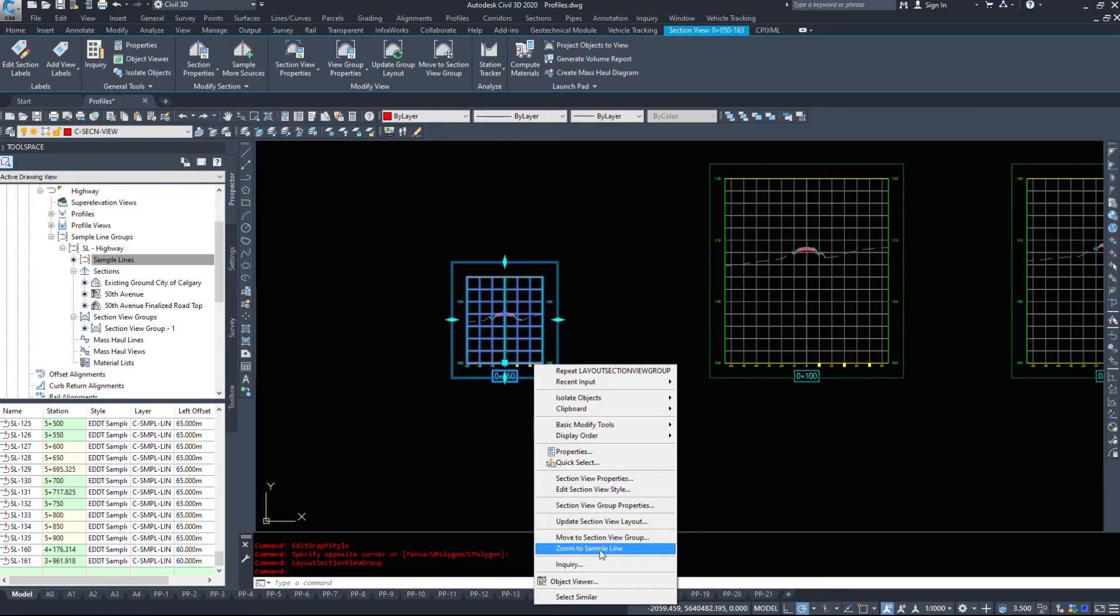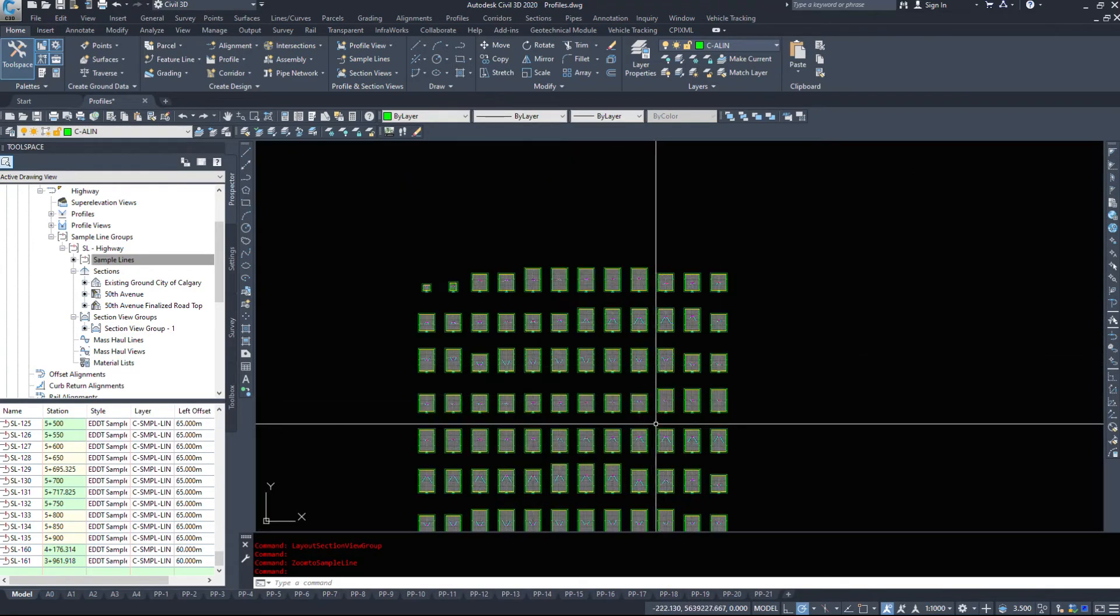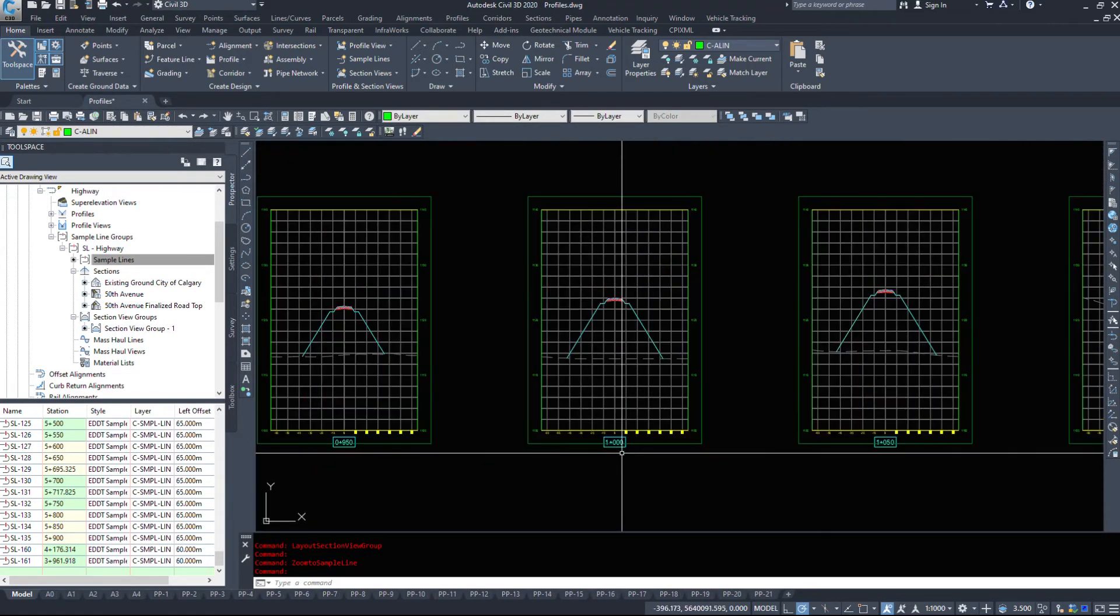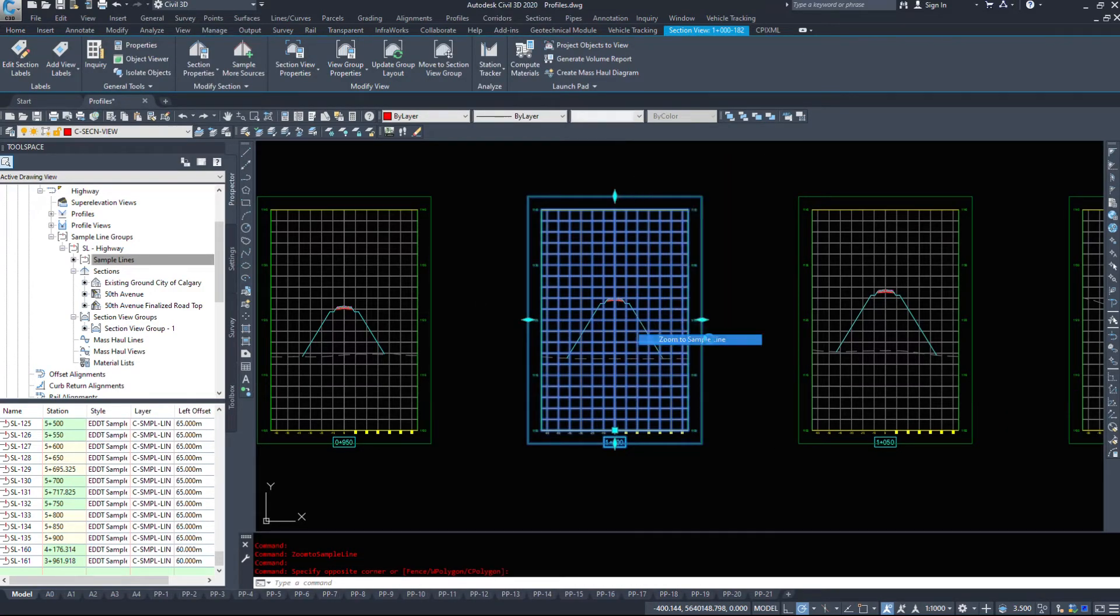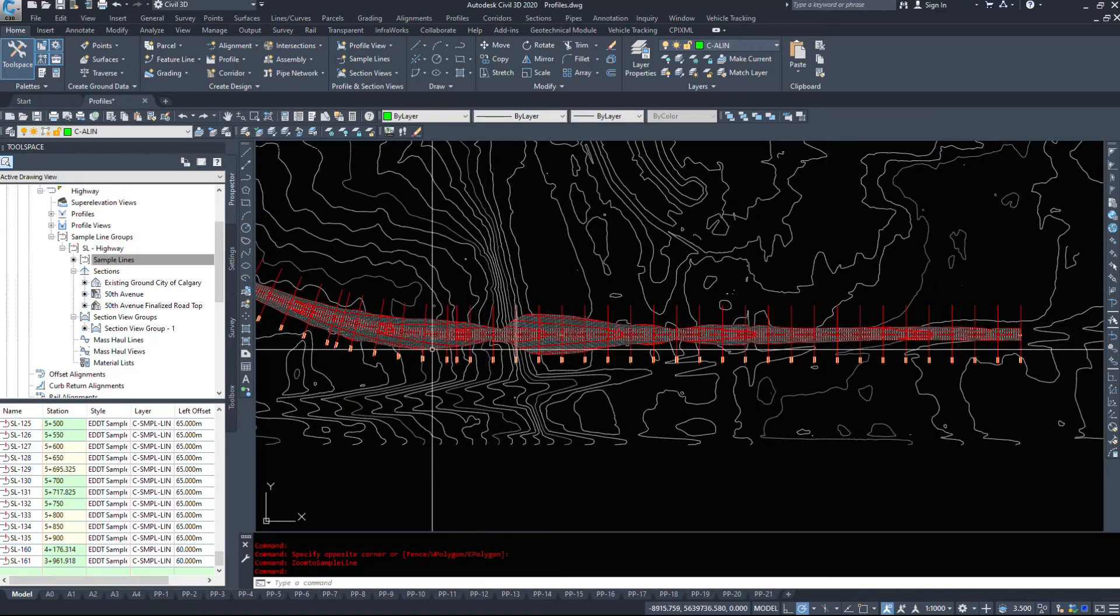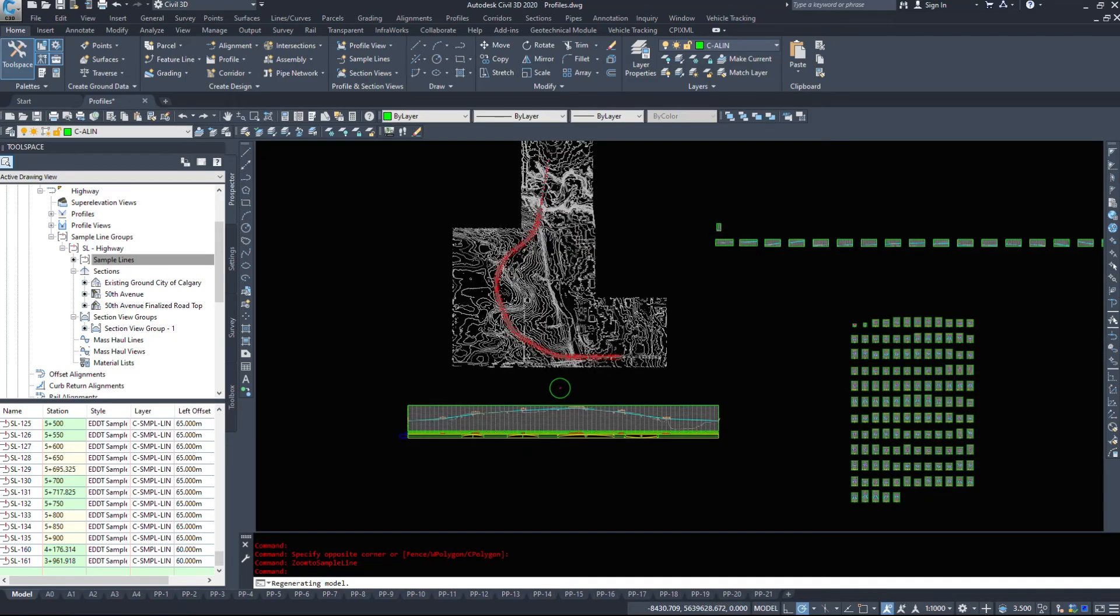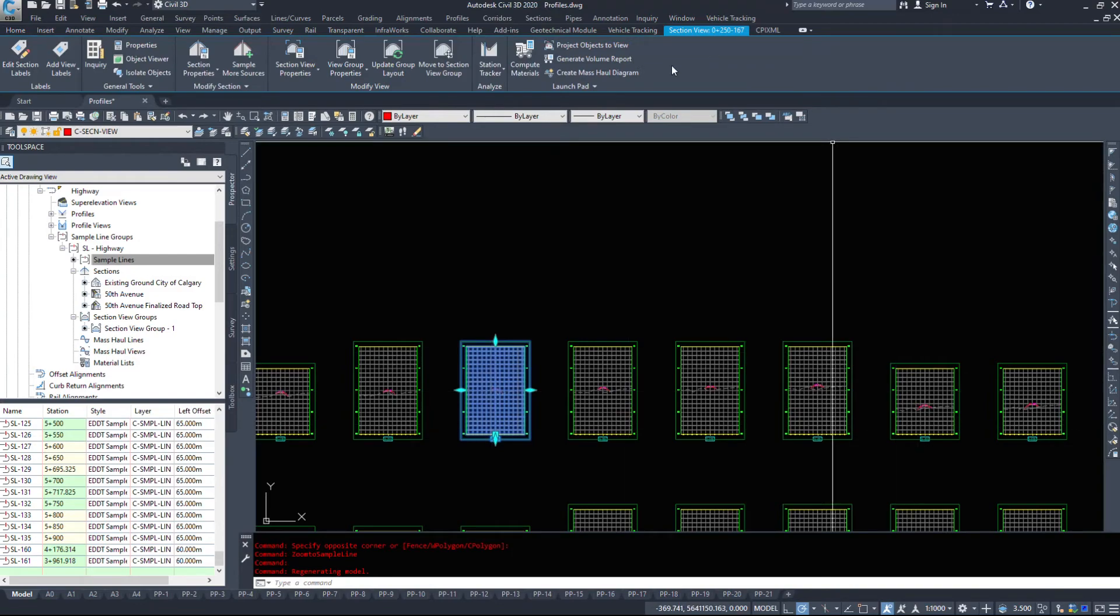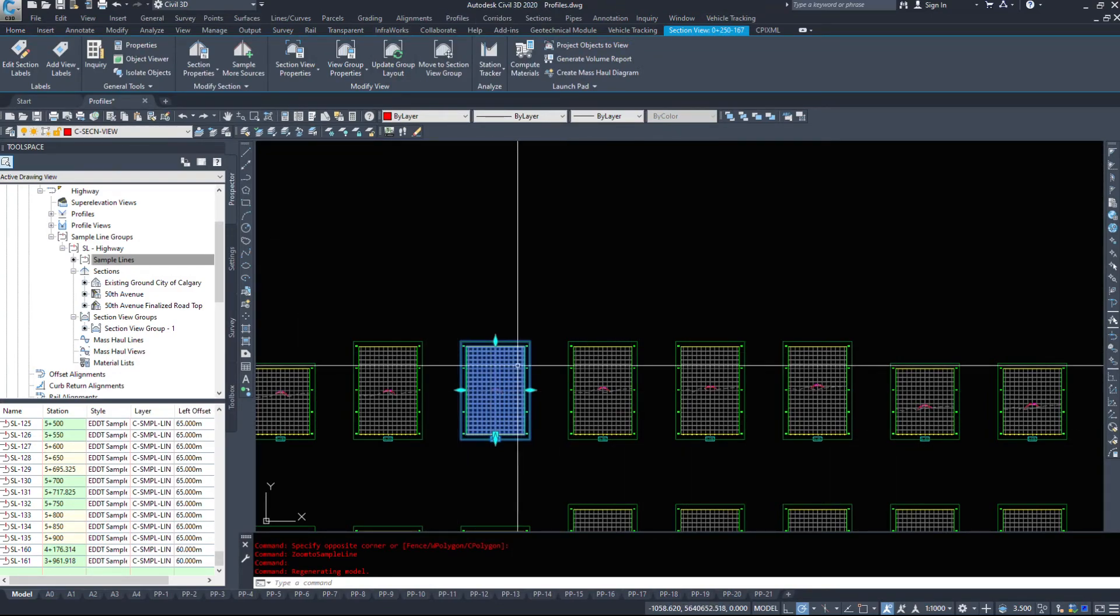We can zoom to sample lines and it will show us which sample line it is if we need to go take a look at a specific section. Like this one here for example around 1000, okay there's a lot of dirt there. It's because we're starting to ramp up this hill and we have a lot of fill needed here. So just a quick video on editing sections and taking a look at the options.